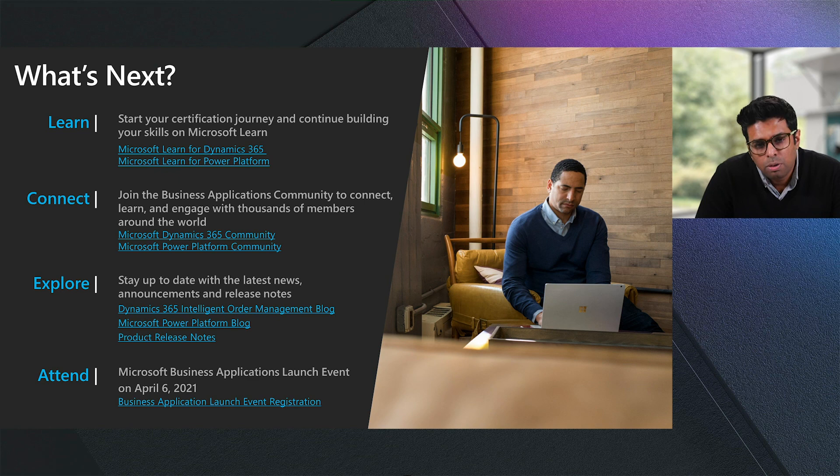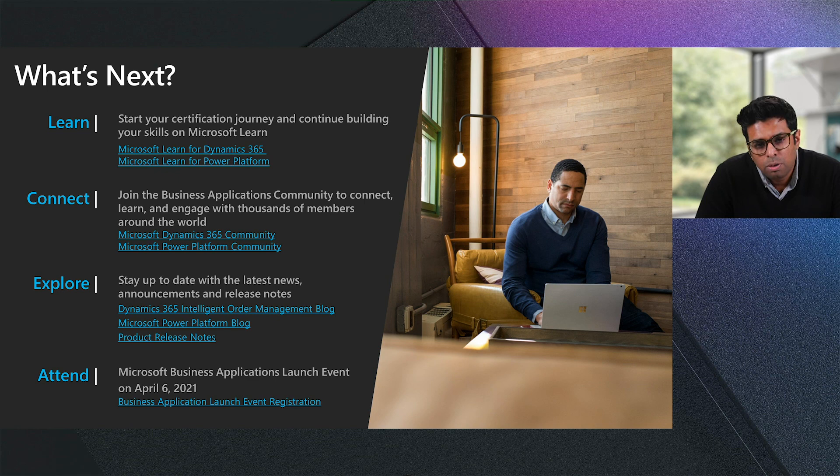Thanks, Lachlan. Thanks, Kevin. And thank everybody for watching. As a next step, please click on the links below to learn more about the product. You can also join our community. And if you have a few minutes, please take the time to fill in the survey and let us know how we did. Thank you, everybody, and have a great day. Thank you.